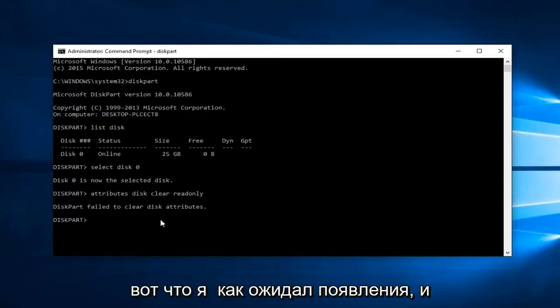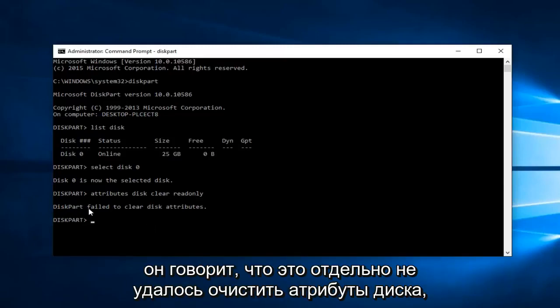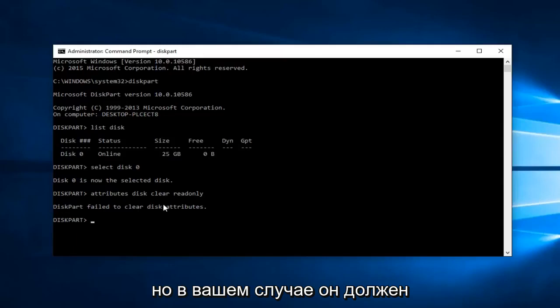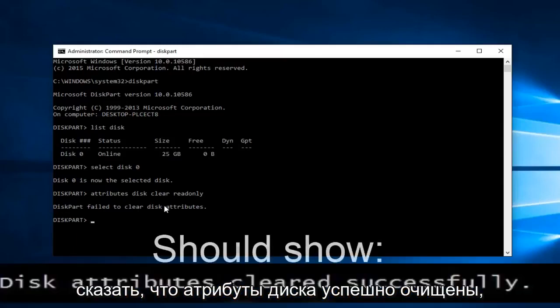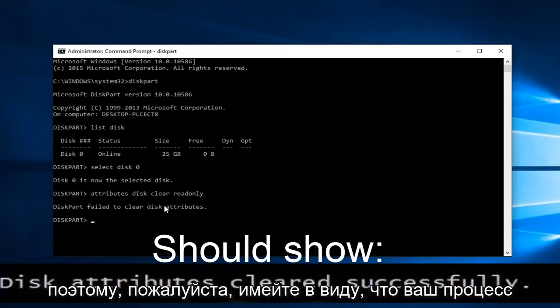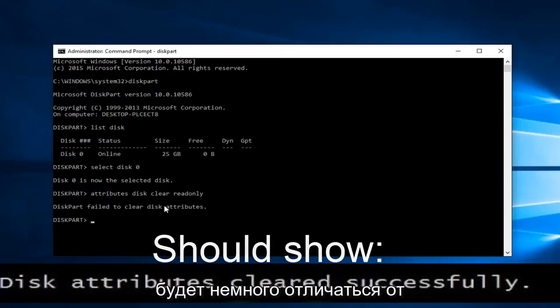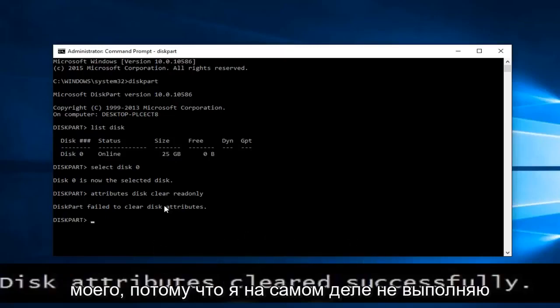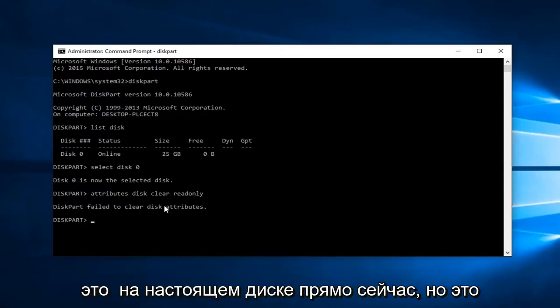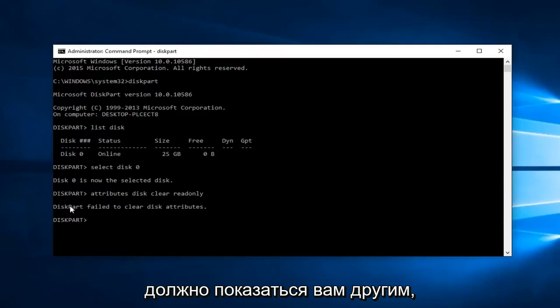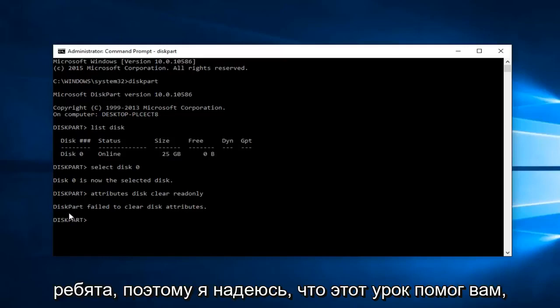So this is what I was expecting to come up and it says diskpart failed to clear disk attributes. But in your case it should say disk attributes cleared successfully. Please keep that in mind your process is going to be a little bit different than mine because I'm not actually performing this on a real drive right now.